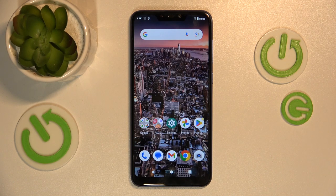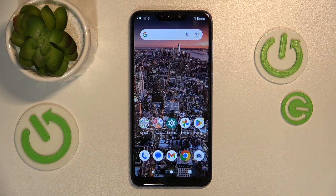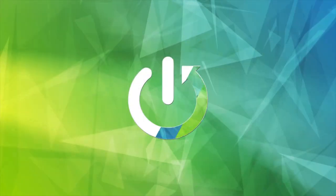Hello, today I'll show you how to disable Google Assistant on Asus Zenfone M2.